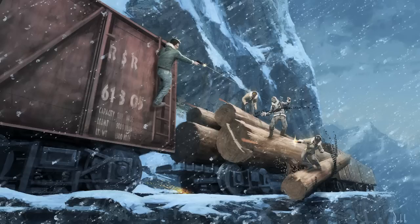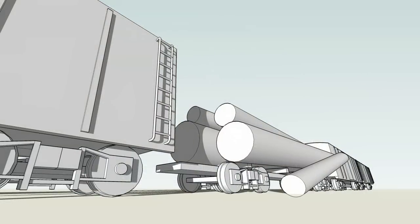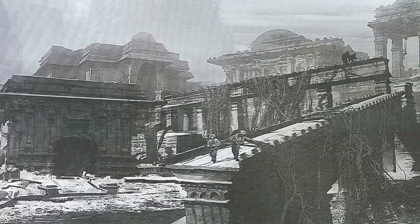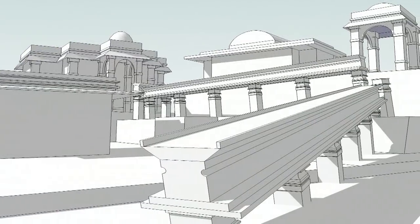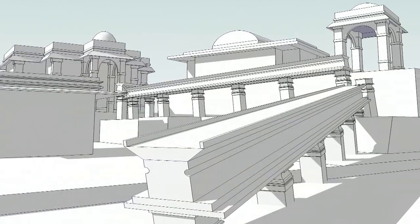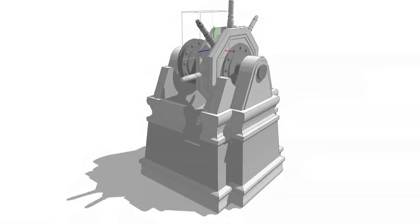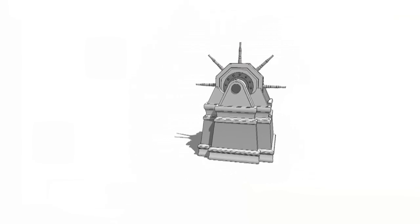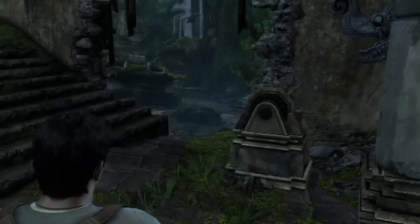I definitely see concept art going more three-dimensional. Drawings only get you so far. You can do a really sexy drawing, but the real design comes in working out the design in the third dimension, whether it's films or games. SketchUp — fast, easy, quick. It's a great, great design tool.